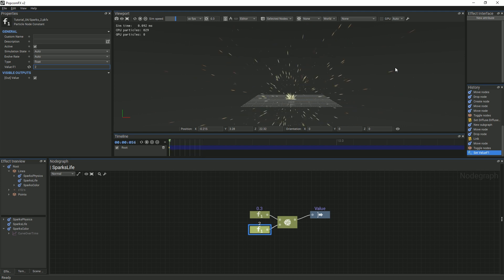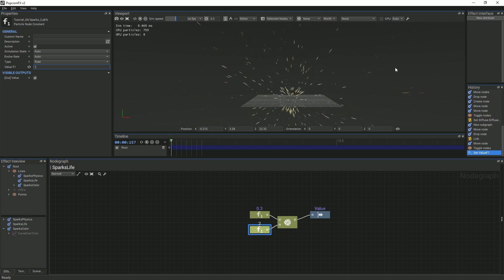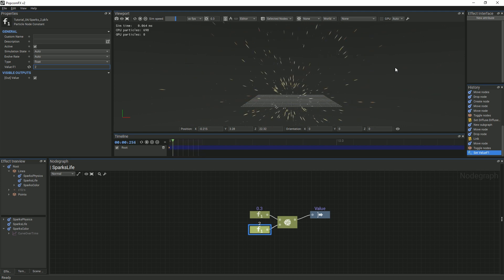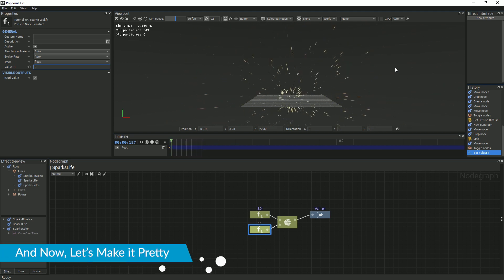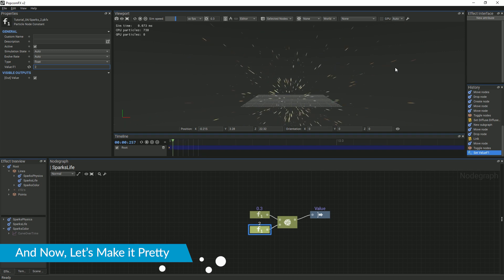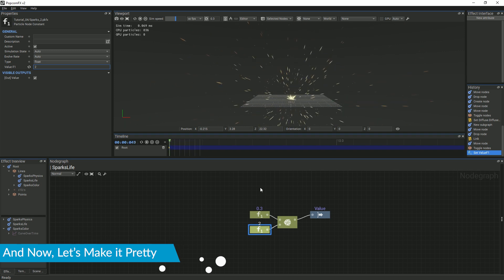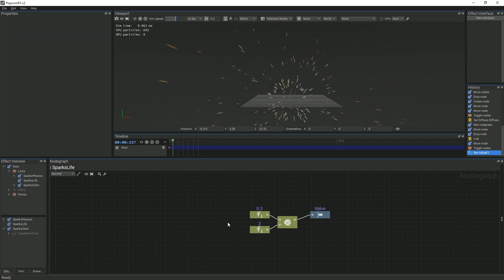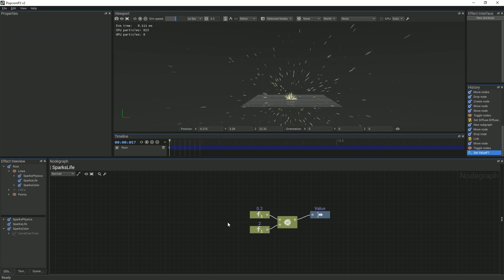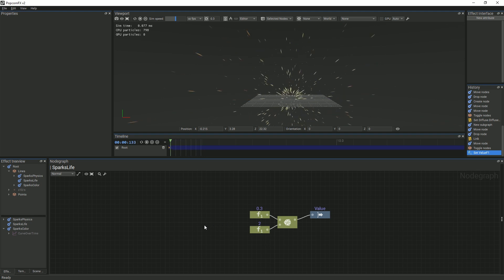This is the base effect. If you would like, you can stop here. We will now do several steps that will make the effect more polished. In order for the sparks to look more realistic, we will add some gravity to the particles.